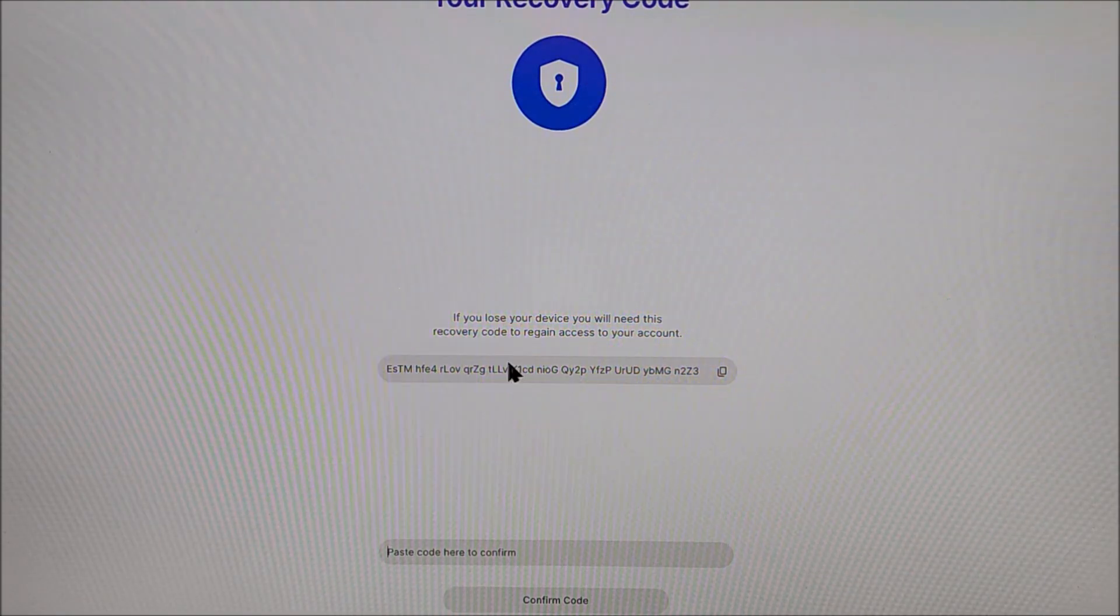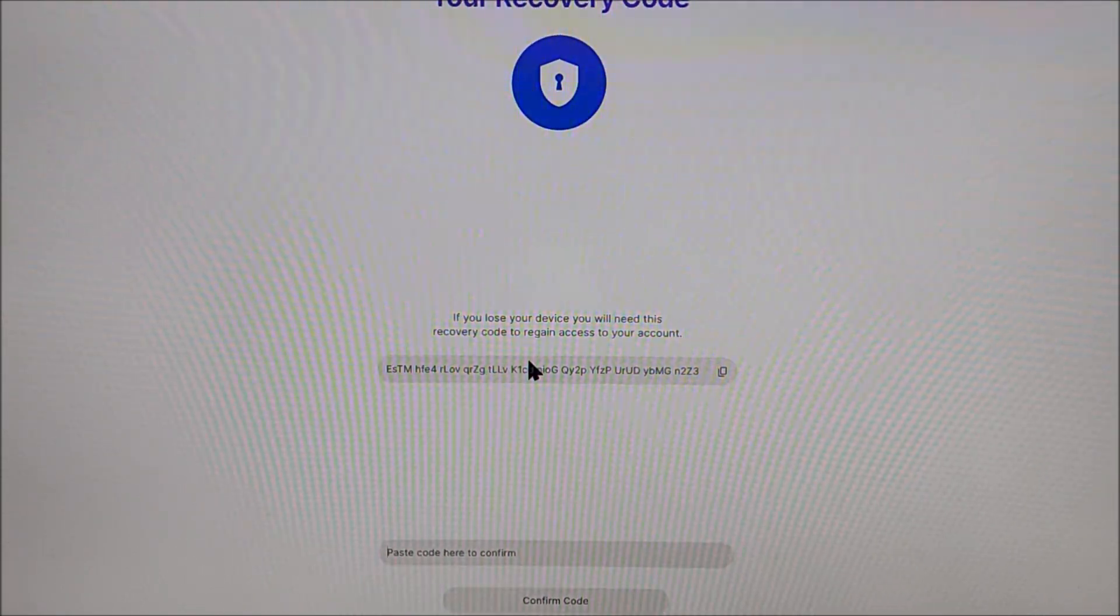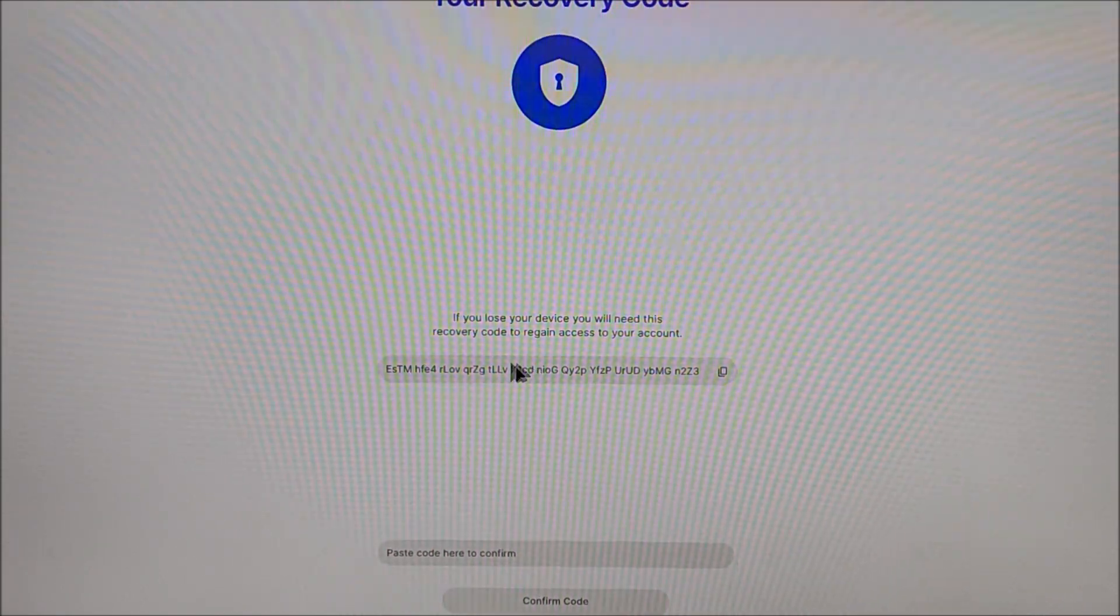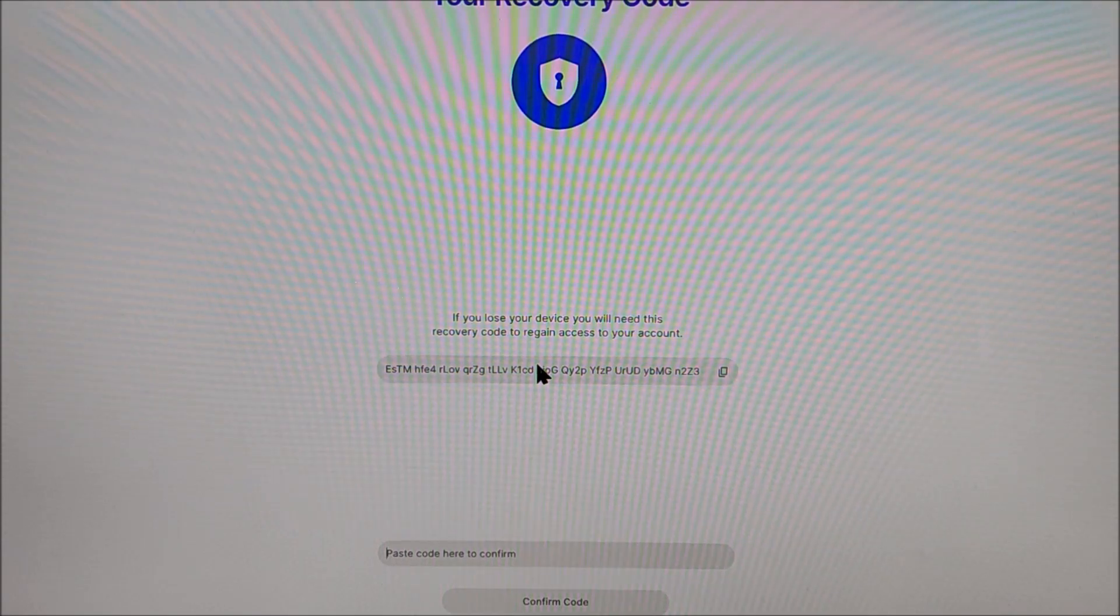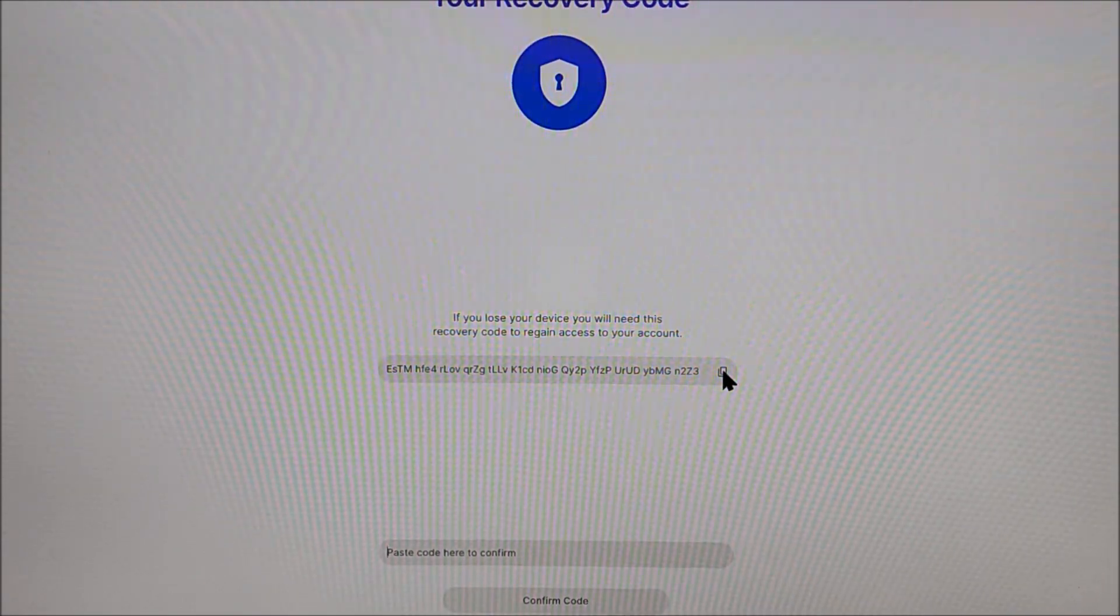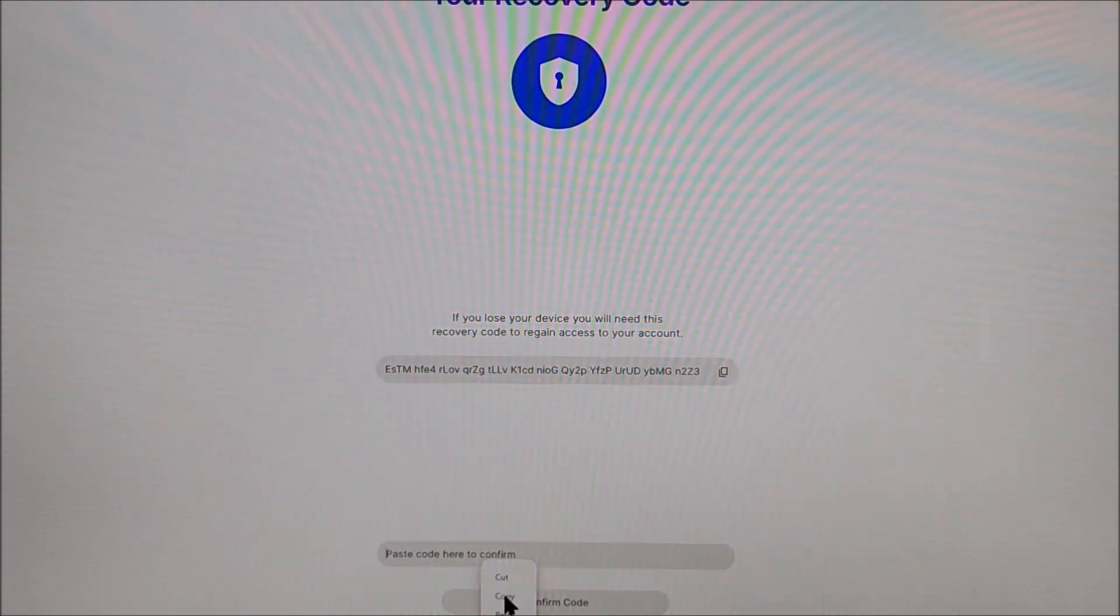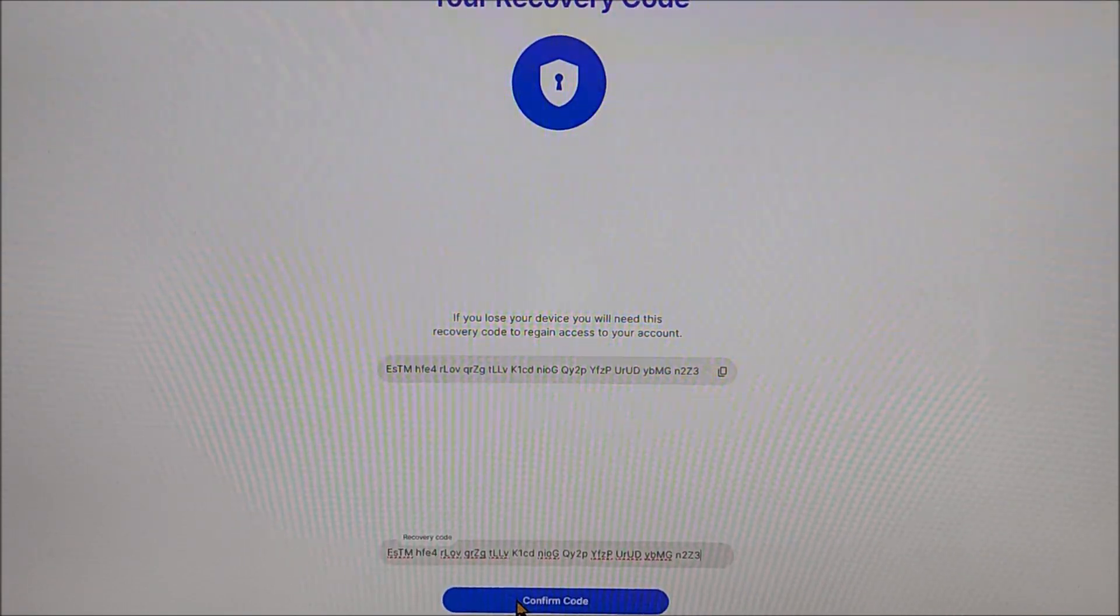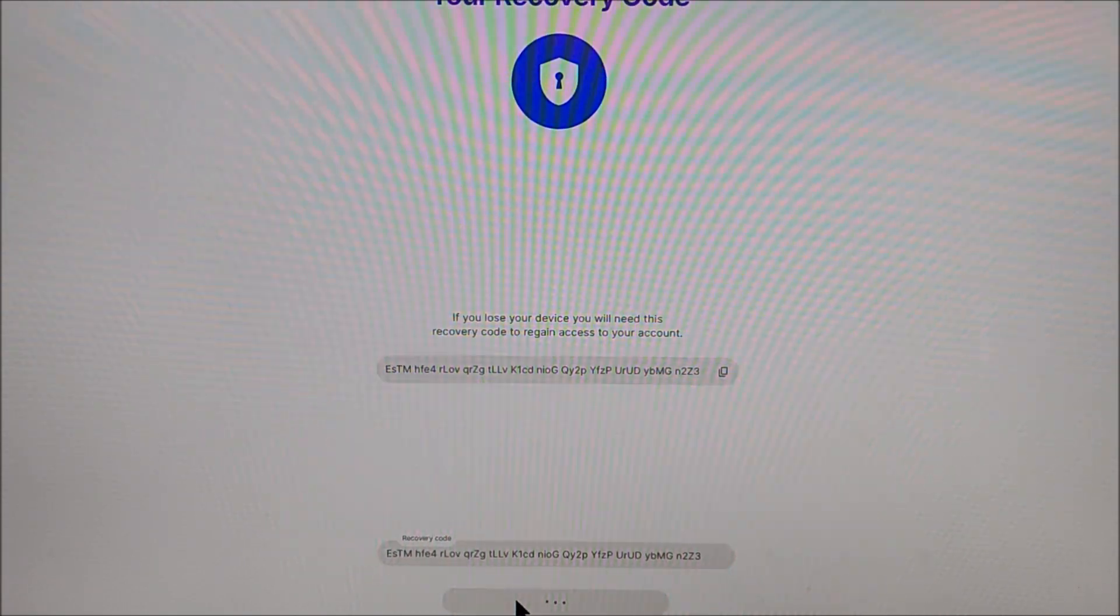Now very important. This recovery code right here. I will recommend you take a picture. Save it on your email. Because anytime you want to access it will ask you for it. In my case I'm going to copy right here. Then we're going to paste it right here. And let's hit confirm. All right.